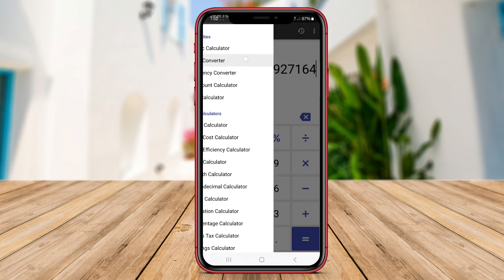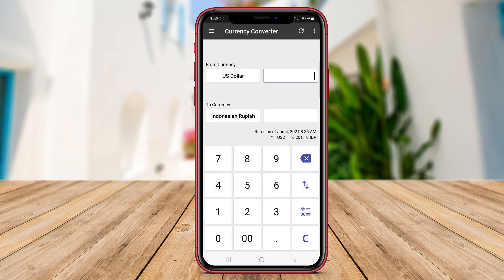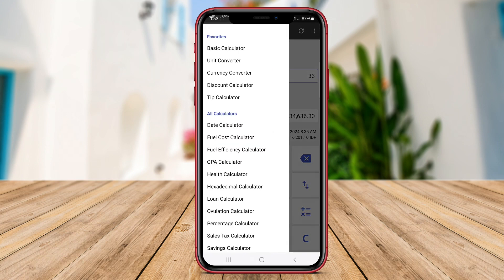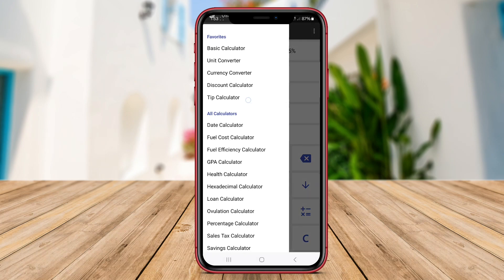It also features a unit converter, allowing users to easily convert between different units of measurement. Furthermore, Calev Calculator offers a financial calculator for solving various financial equations, making it a handy tool for everyday calculations. One of the standout features of Calev Calculator is its customizable themes, allowing users to personalize the app according to their preferences.